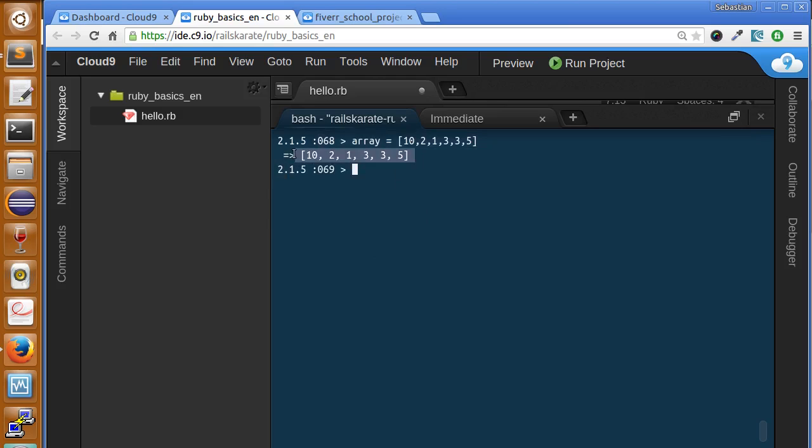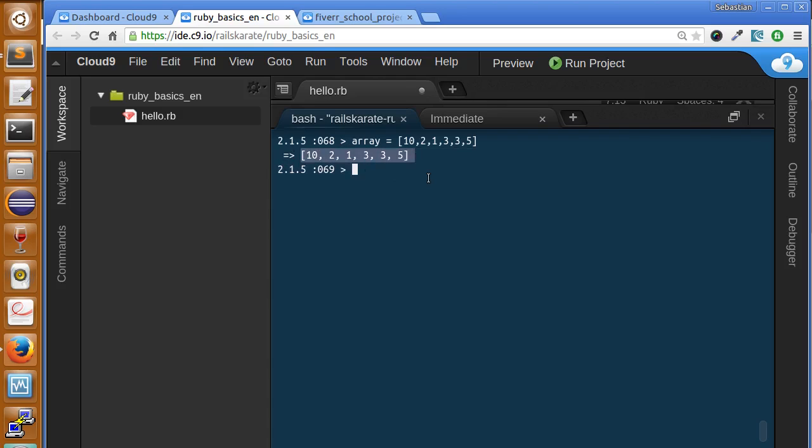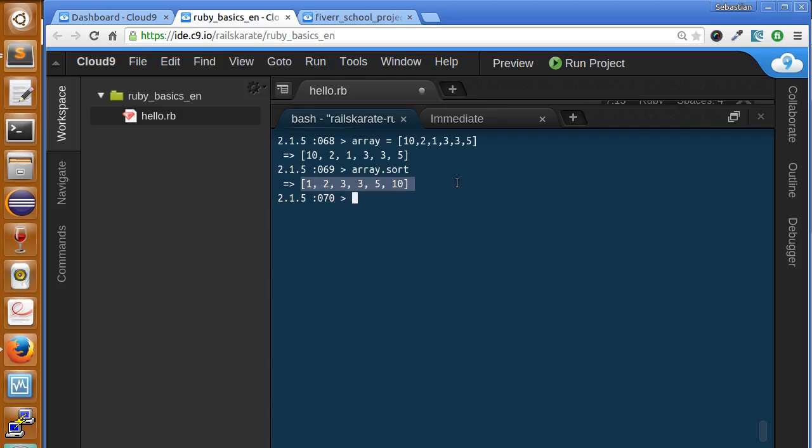If we wanted to order this array from left to right, I mean from the minor to the major number, we can use the sort method in Ruby.